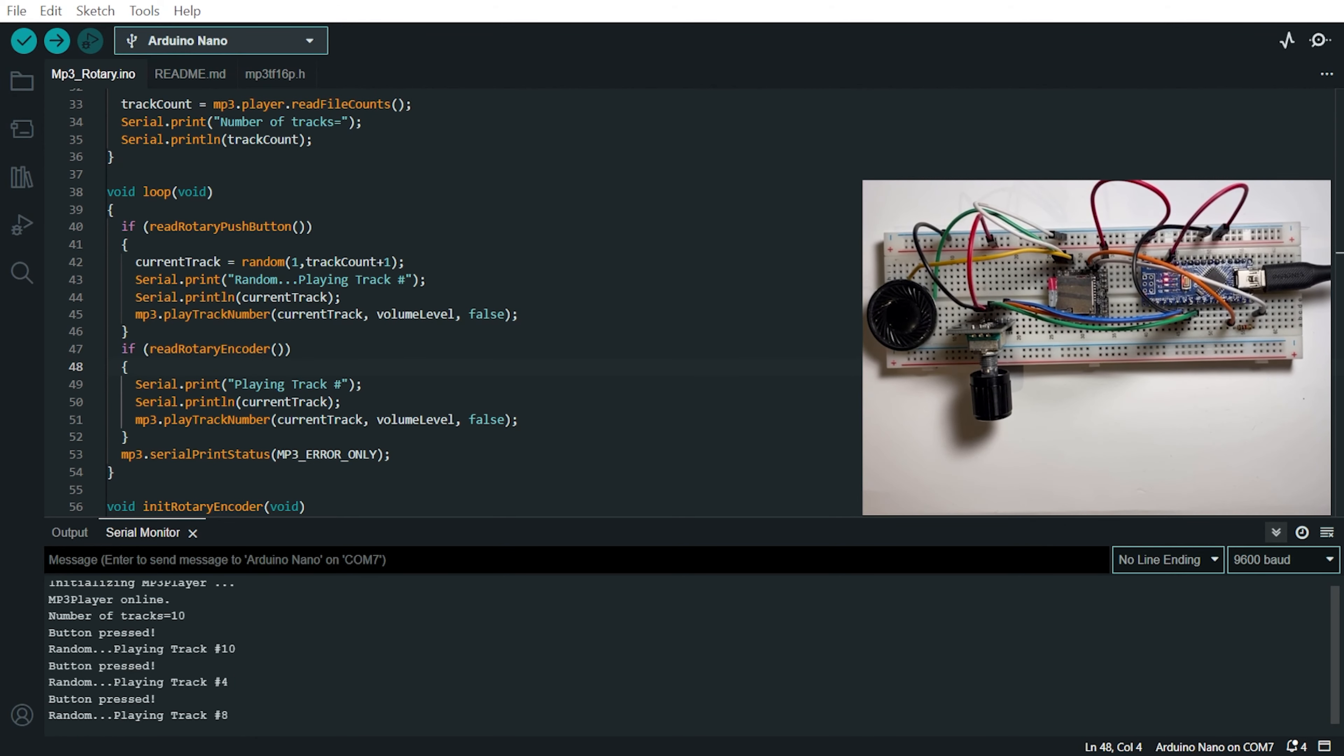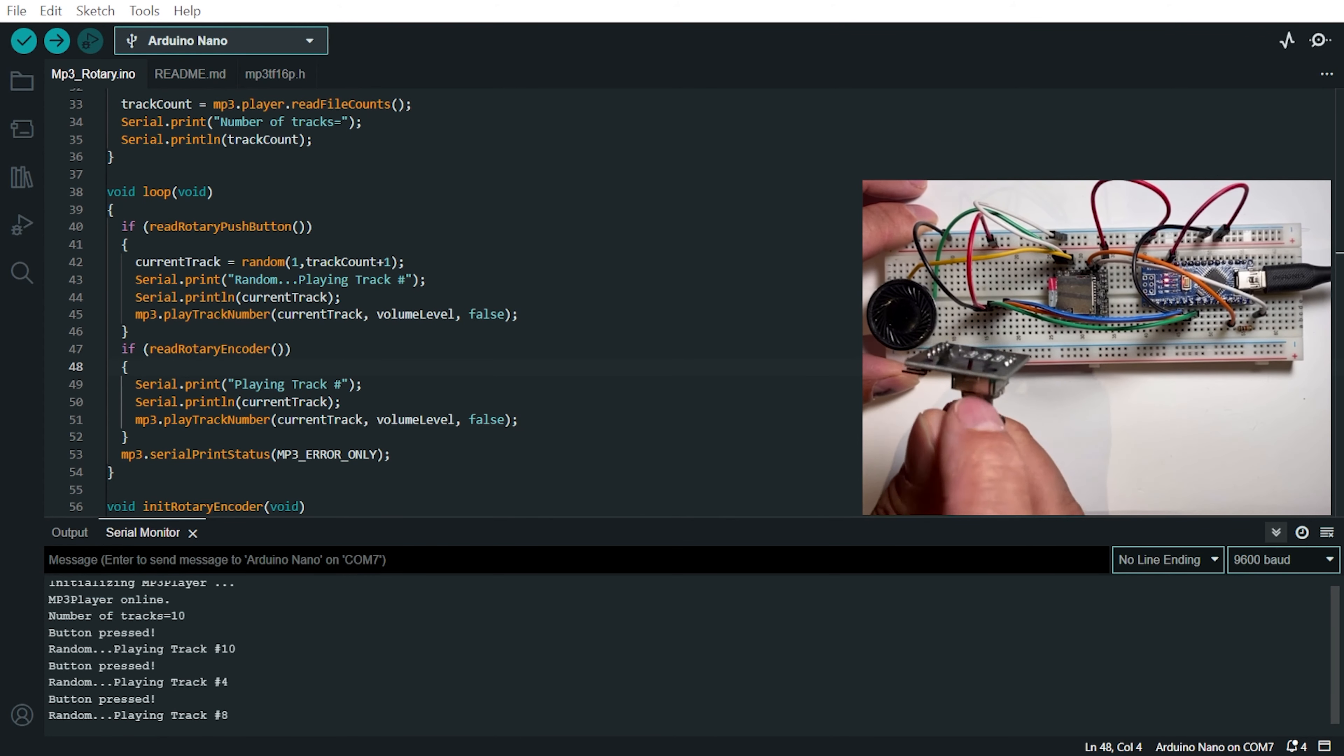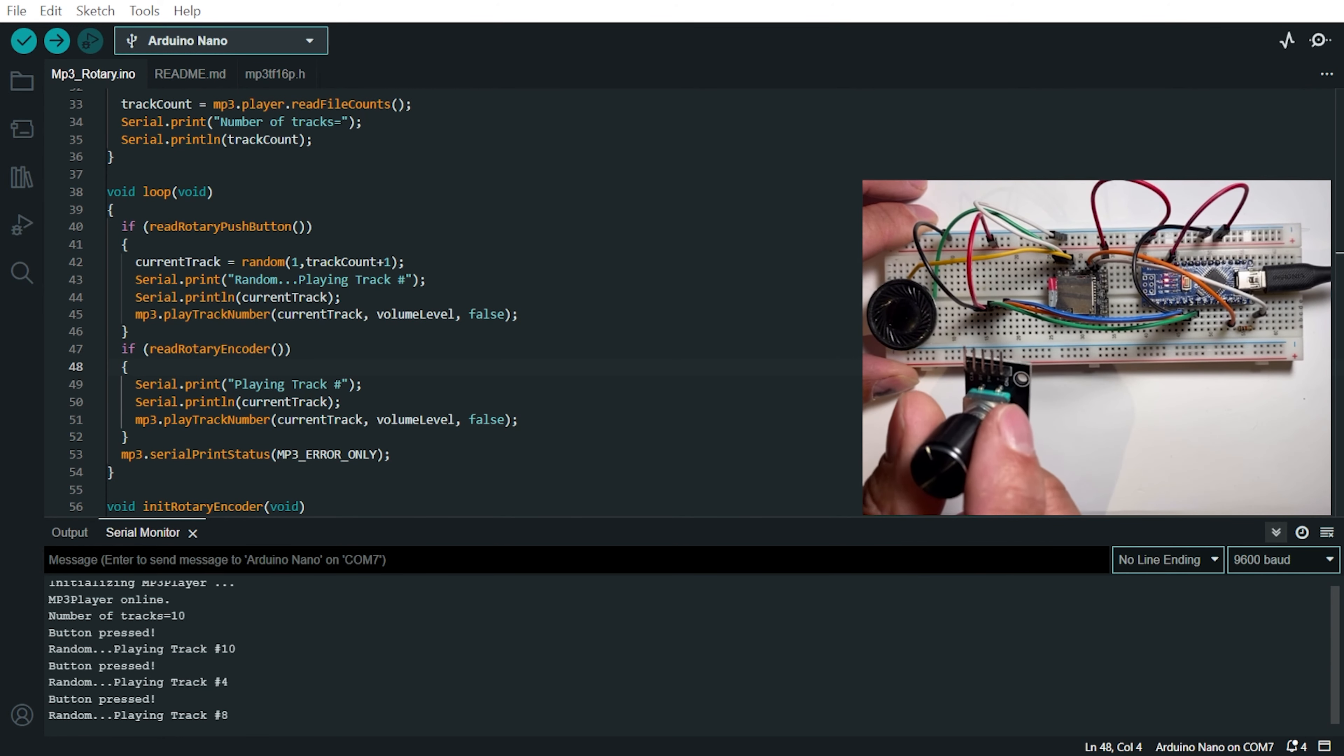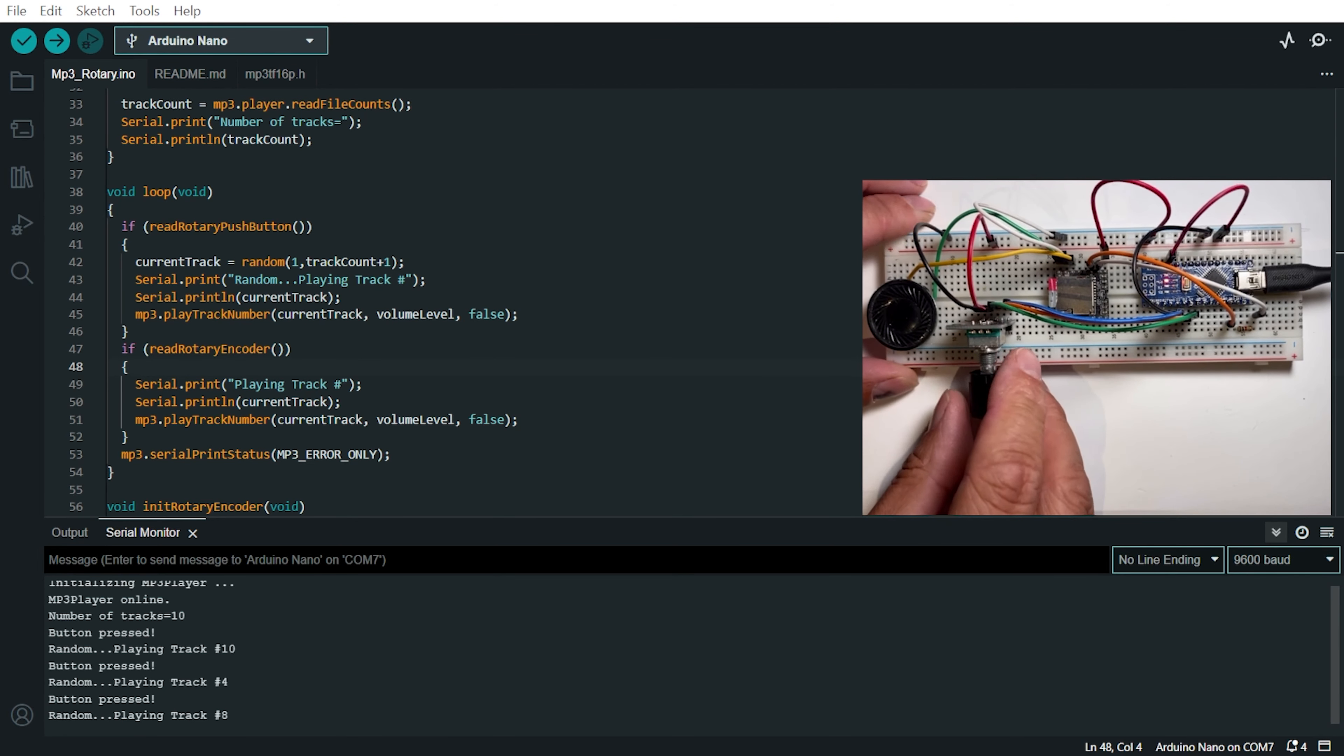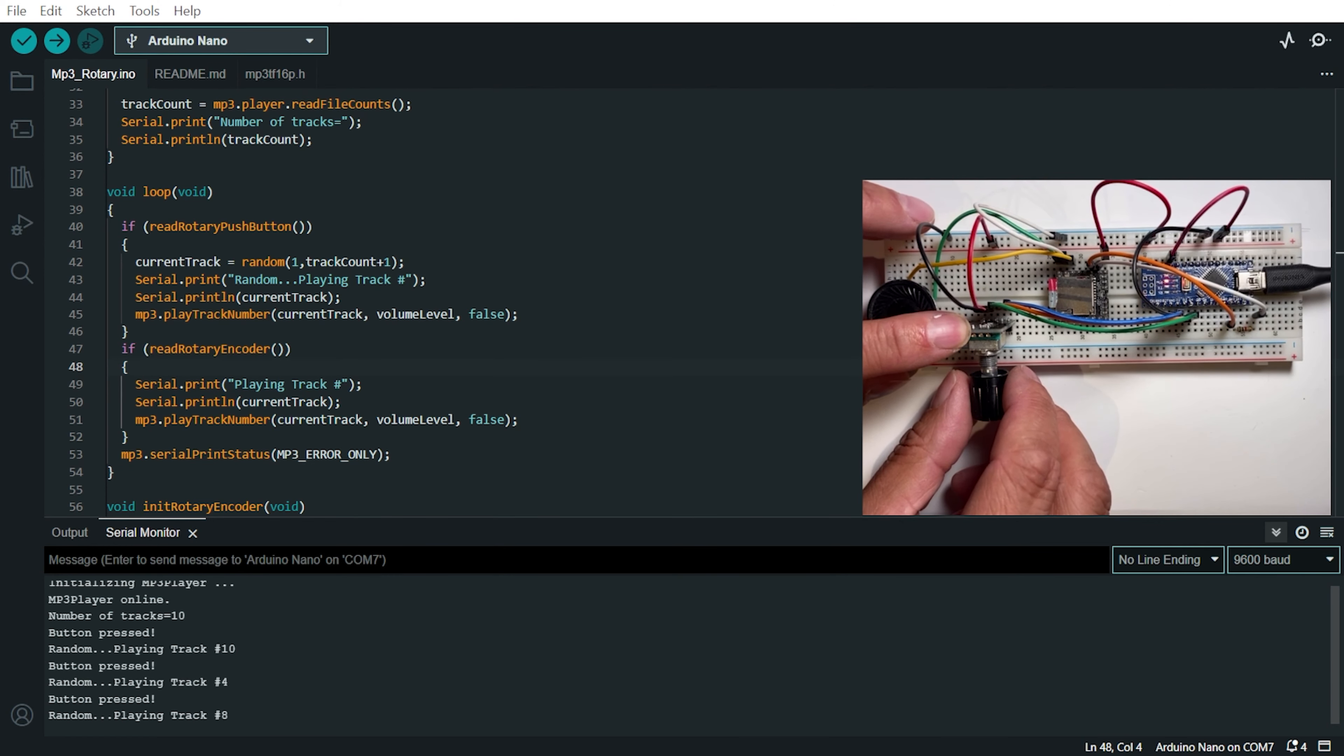Now I had some problem when recording the video because this rotary encoder is kind of wobbly on the breadboard. Even though it has some pins that are easily inserted into the breadboard, they are wobbly and sometimes it gives a bad connection.